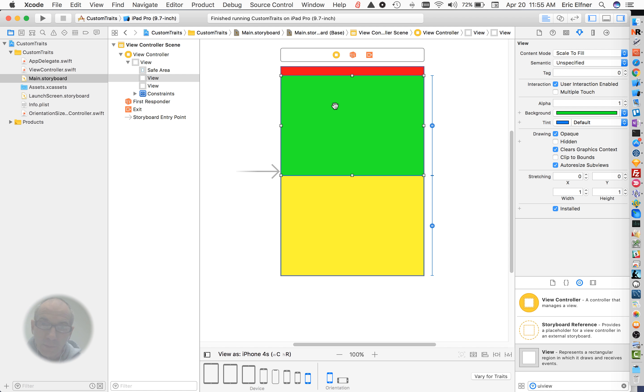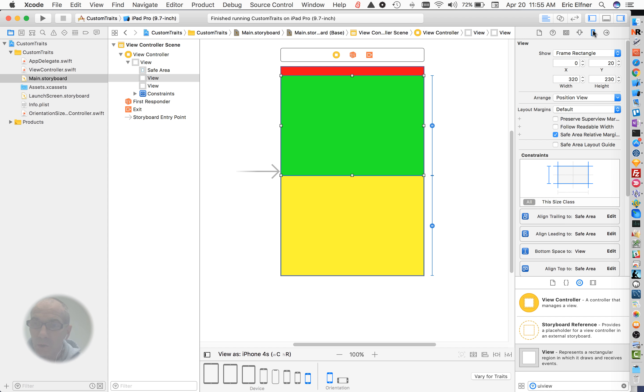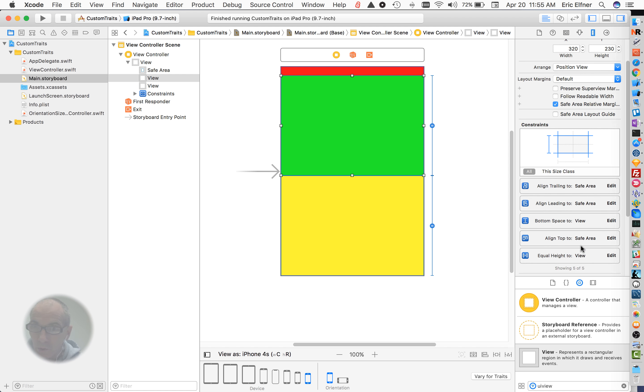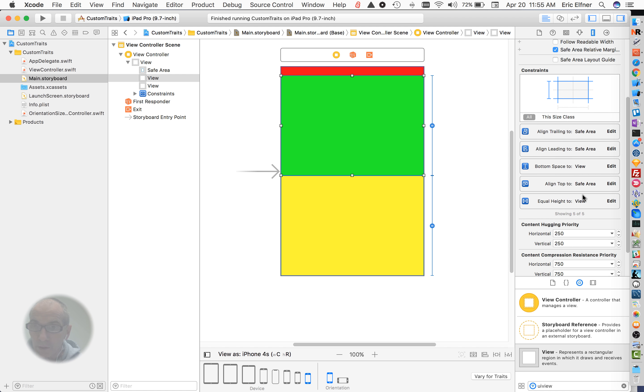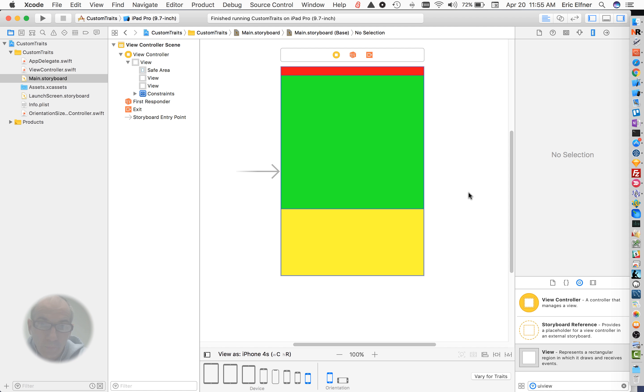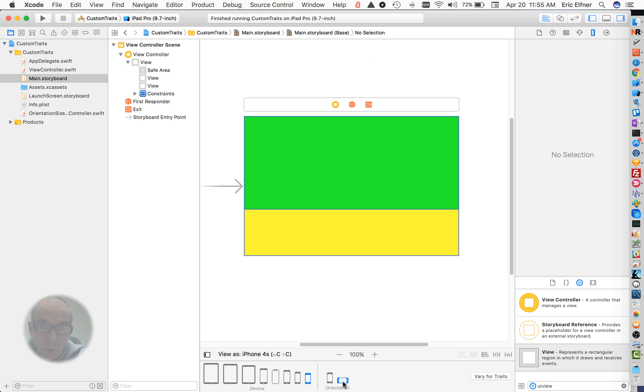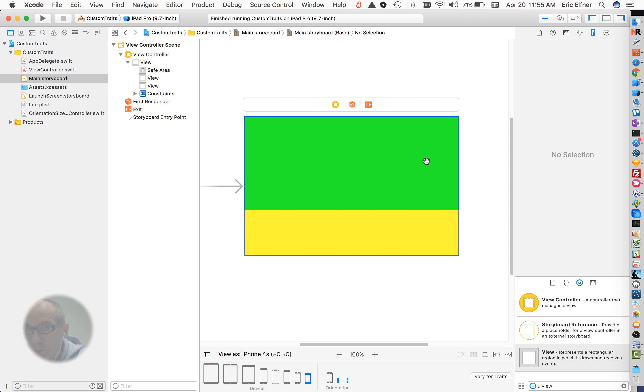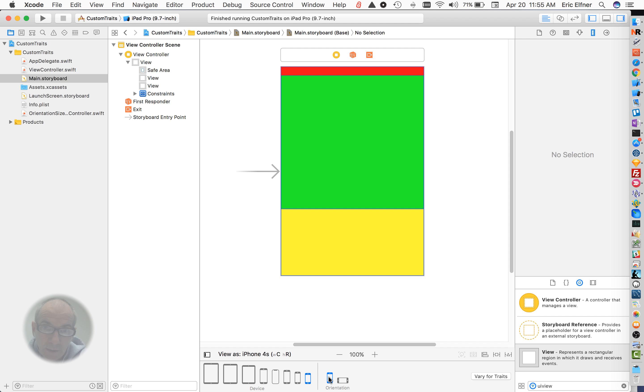Now, actually, I want this to be two-thirds and one-third, so I'll go to this equal height constraint. I'm going to edit this and make this multiplier two to one, and now we see that's the way I want it. So that's all well and good, but if I change the orientation down here, you'll see it now has the primary view on top, and they're still stacked, but I want the secondary view to move over here to the right and be them horizontally stacked. So that's the whole trick on what we're going to do.